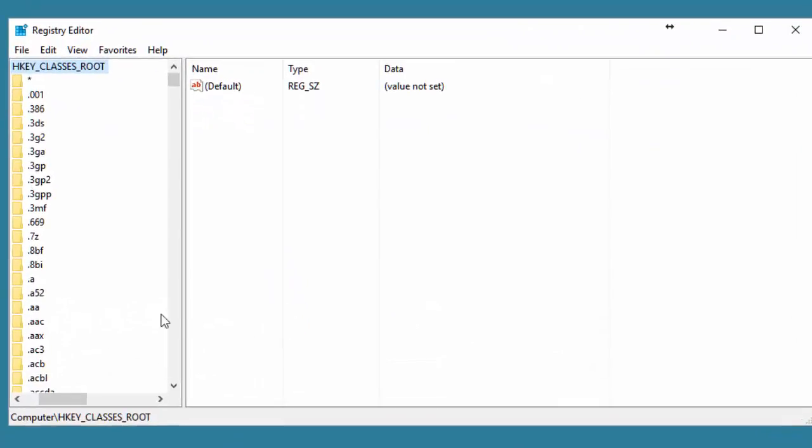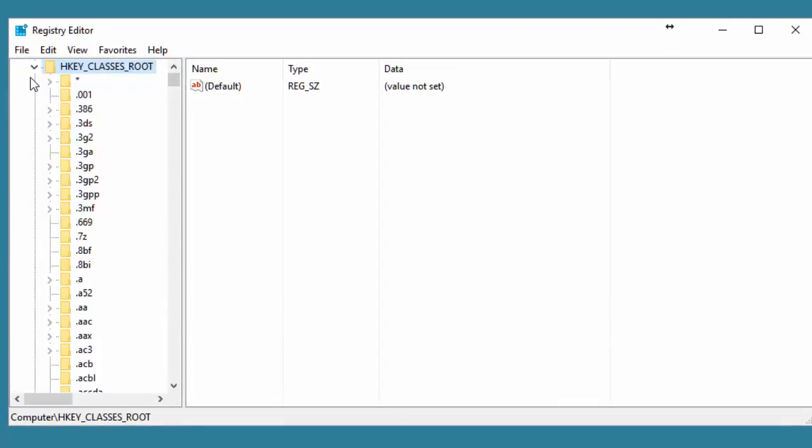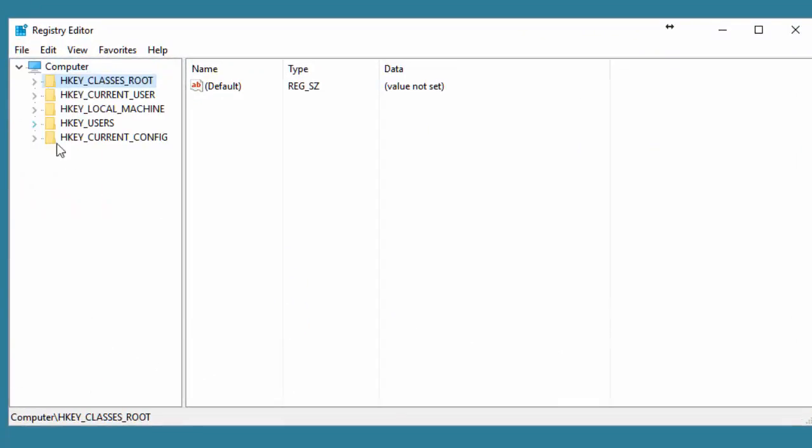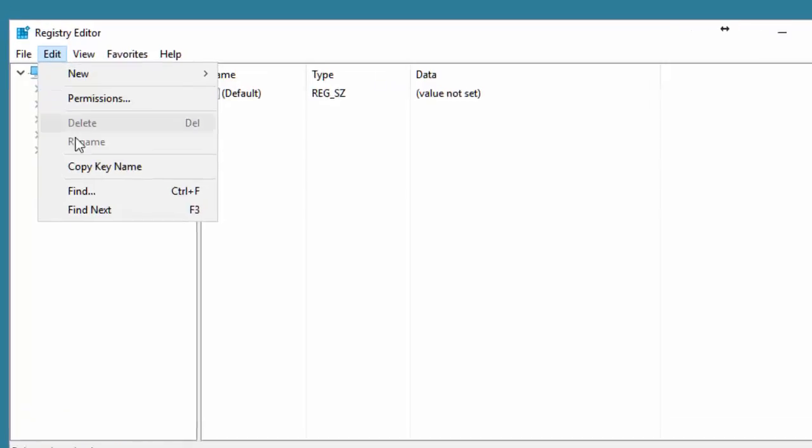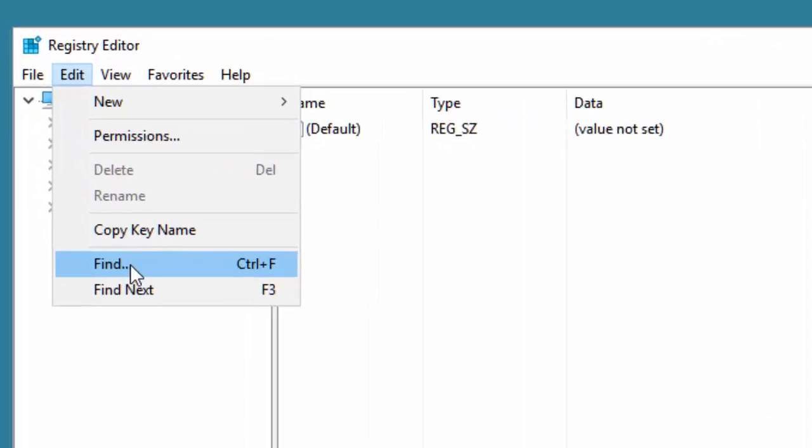Now your registry editor may or may not look just like this. Let's make it look more like what yours probably looks like. Next thing we're going to do is click Edit, then we're going to click on Find.